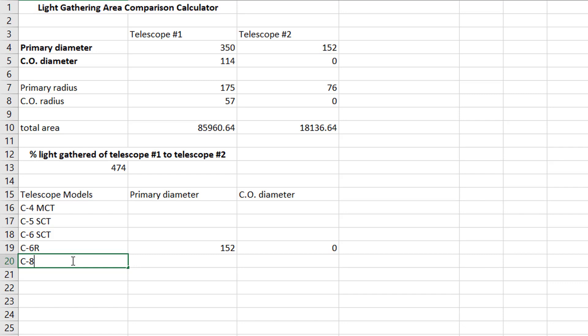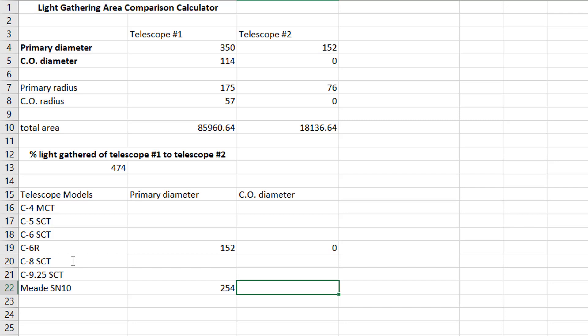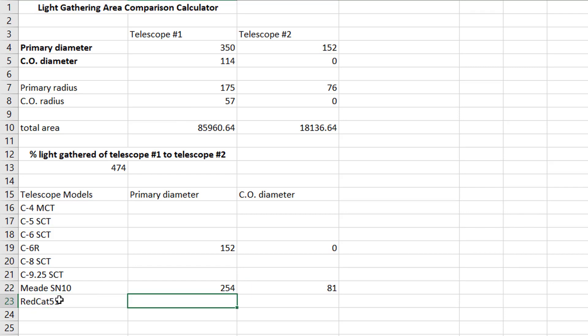We could, you know, say C8 Schmidt-Cassegrain, C 9 1/4 inch. We could even put, you know, like a Meade SN 10 Schmidt-Newtonian, 254 millimeter primary diameter, and the central obstruction diameter is 81. And we could compare that with a 14 inch or a different telescope there. We could put, you know, a Red Cat 51, little 51 millimeter primary diameter with no central obstruction.